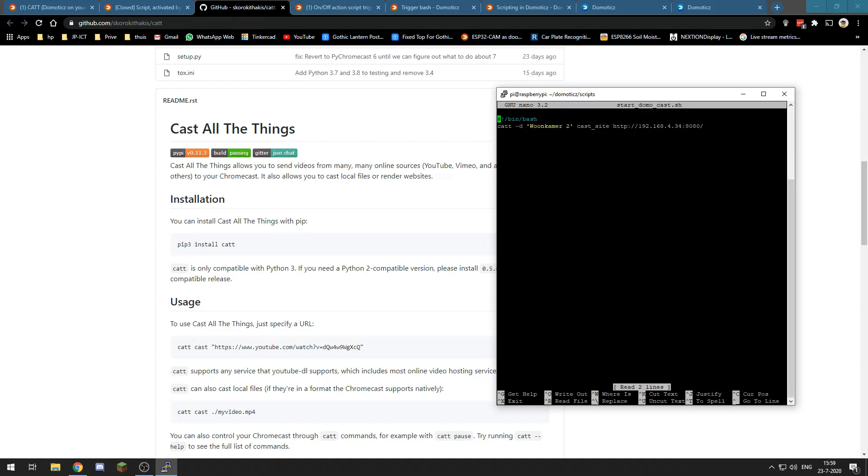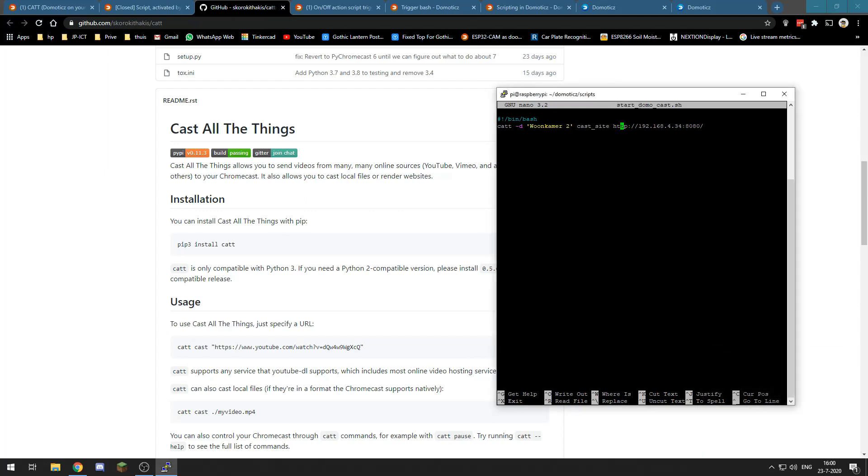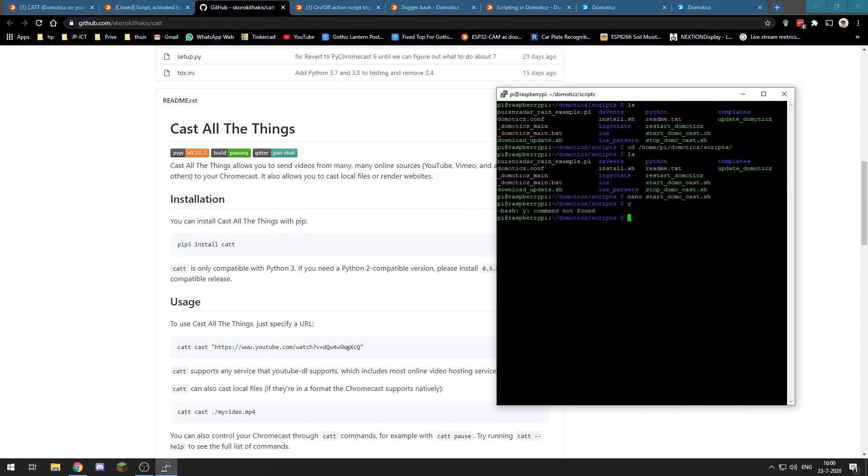You can create the scripts by typing the exact commands I'm typing right now and this will take us to a bash file. What you will need to do is you will need to open with #!/bin/bash at the top line and then we need to type CATT -d and then the name of our Chromecast or Google Nest Hub we want to cast our Domotics web interface to. Then we will say cast_site and then we will say HTTP colon slash the IP address of our Domotics installation colon 8080 or whatever port you may have changed it to.